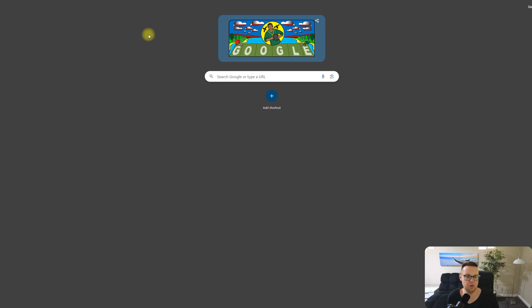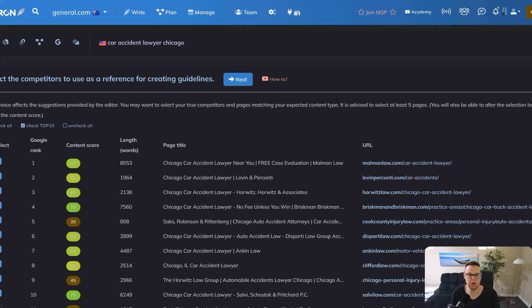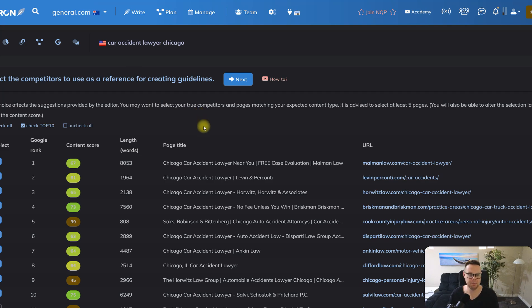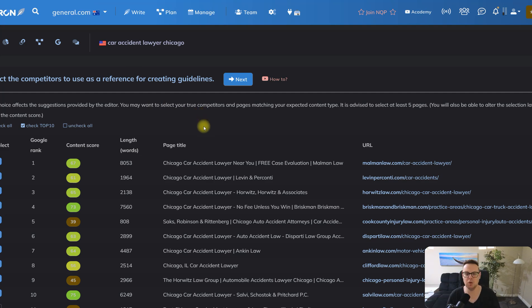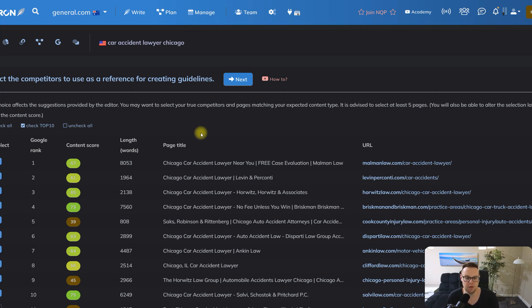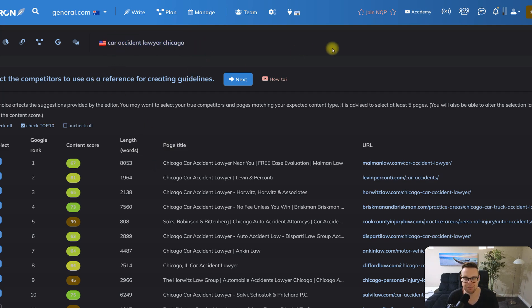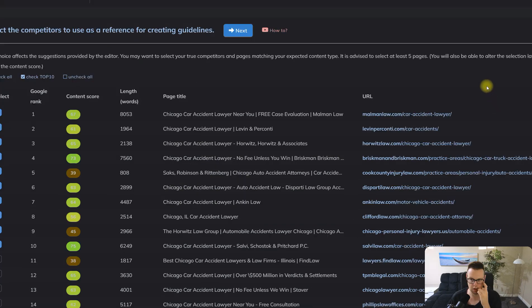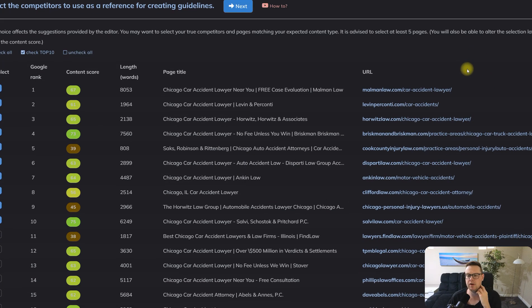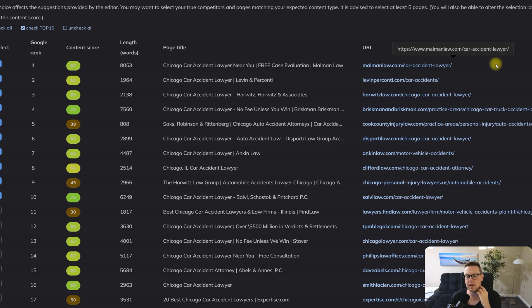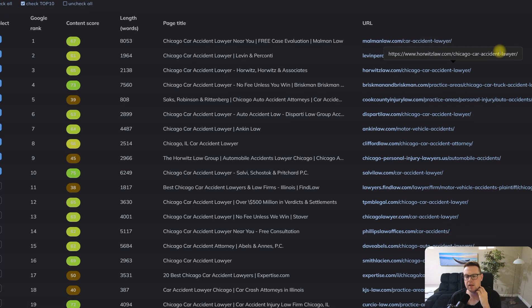Hello and welcome to this video where we check out Neuron Writer and find out if Neuron Writer is still worth using in 2024. We will do this by looking at a highly competitive search term: car accident lawyer in Chicago. I will go on a quick tangent here and say that this is a great keyword to analyze.